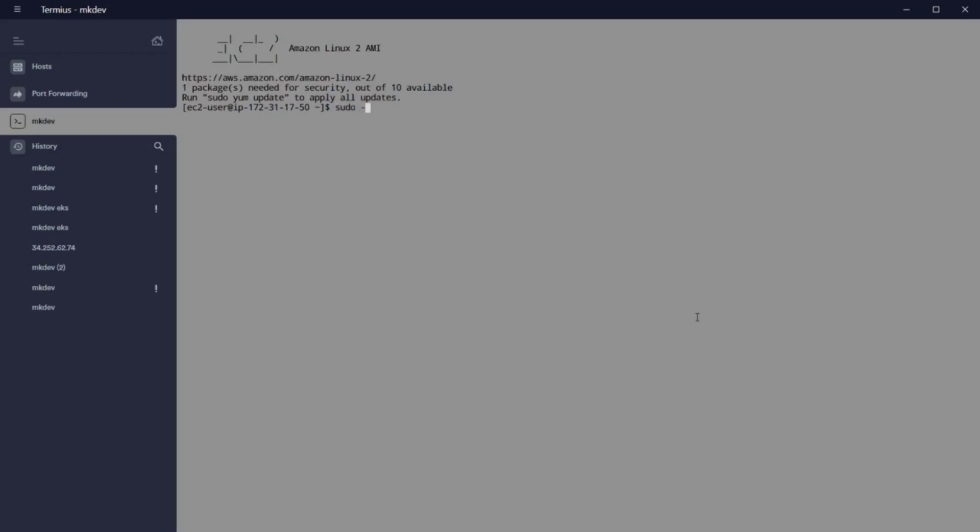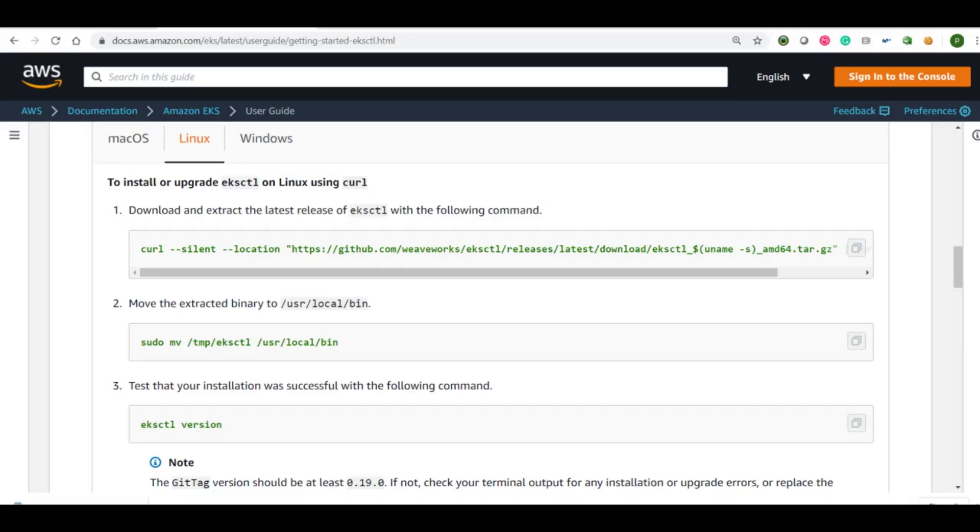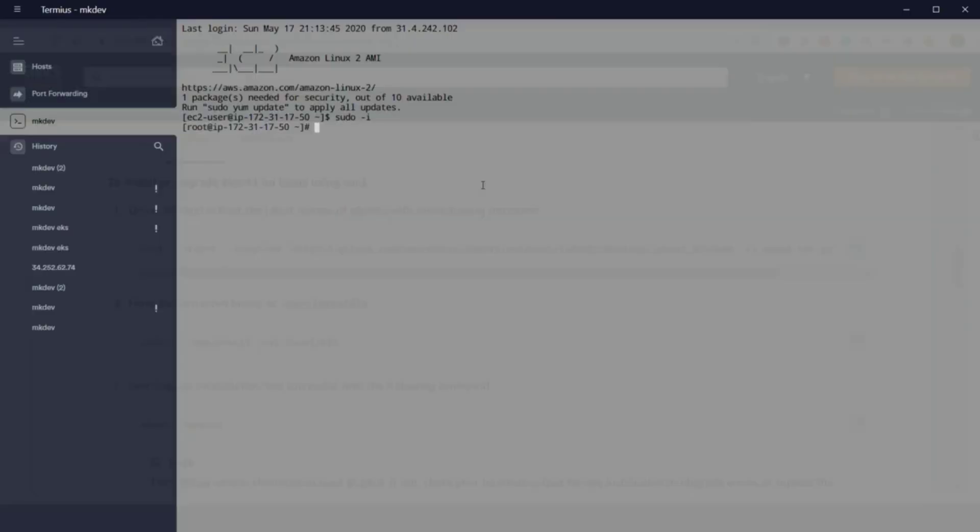To be able to create our cluster, we need to install some applications. We need to use eksctl and kubectl. Let's go to install eksctl.